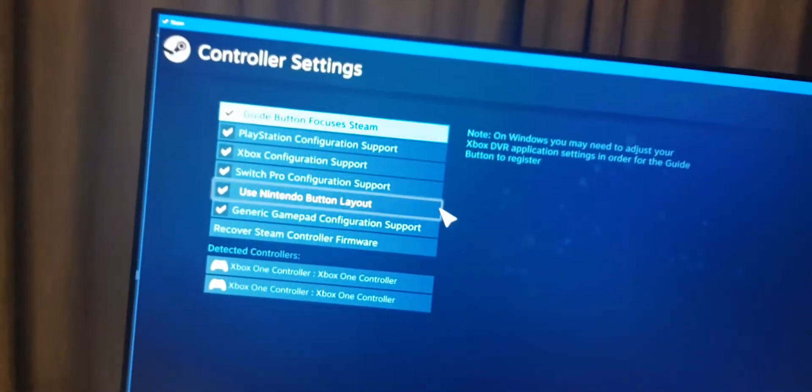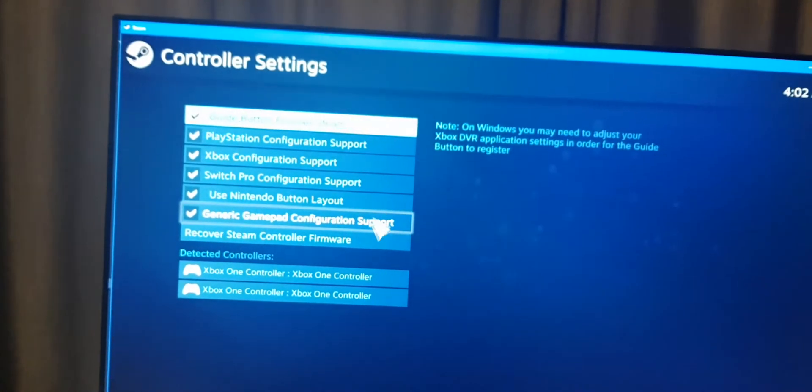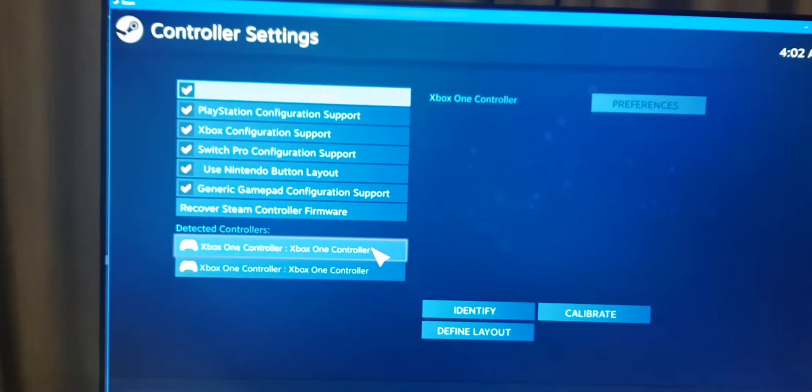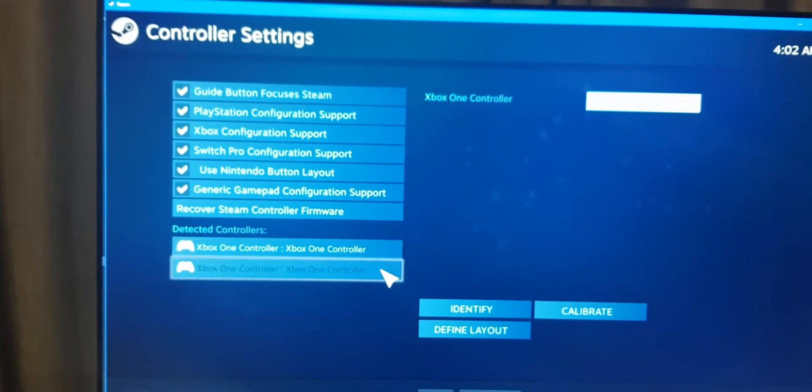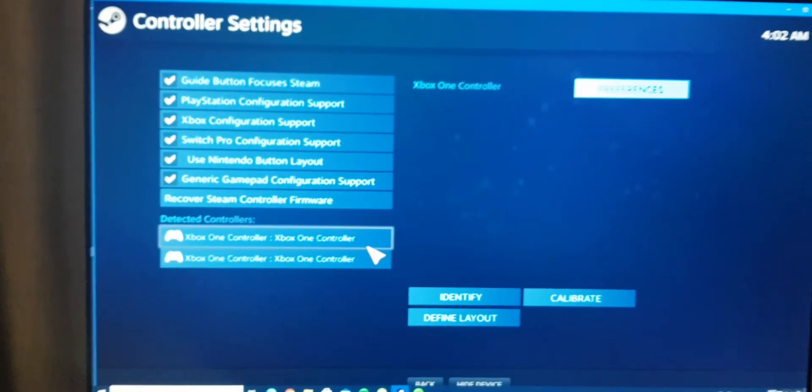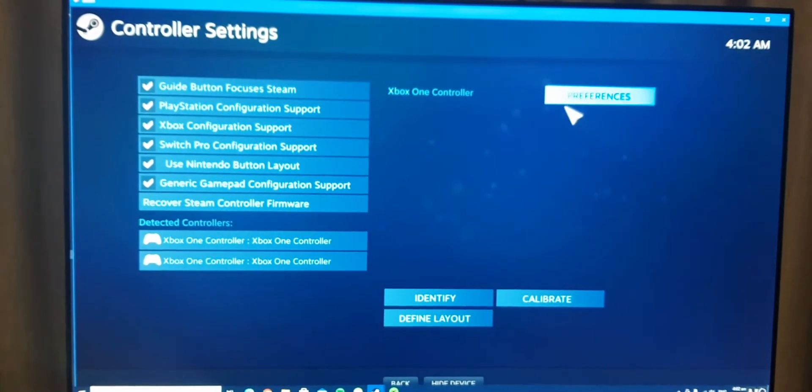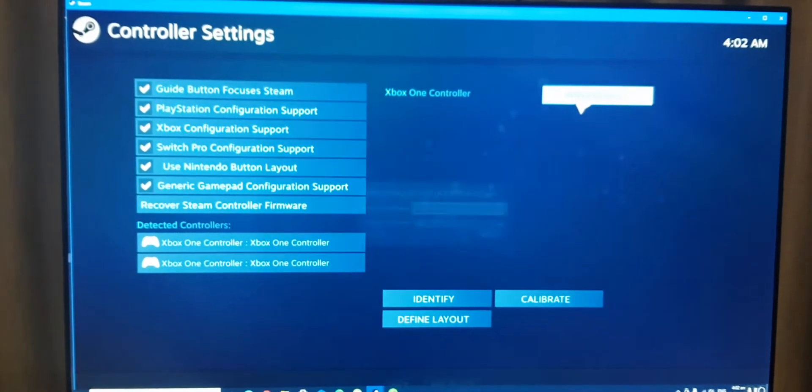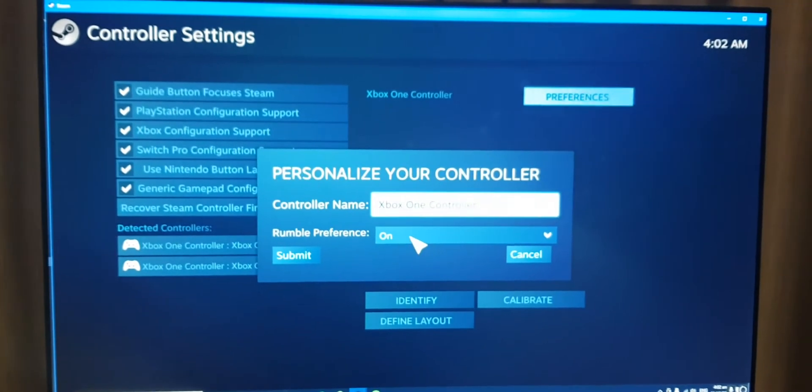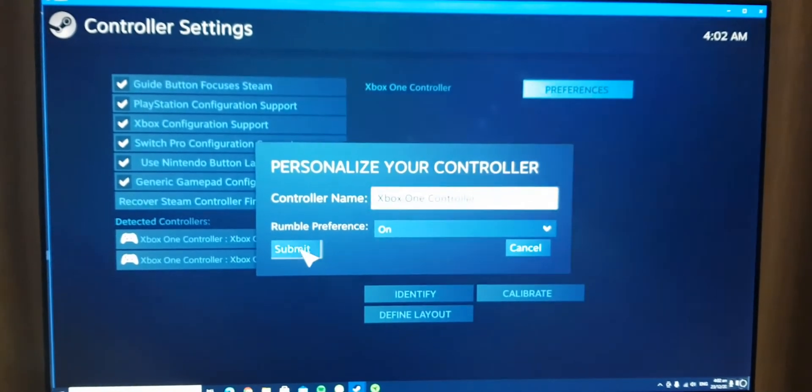General Settings. You're gonna want to check all of these. If you have two controllers, you want to make sure that under Preferences, rumble preference is on.